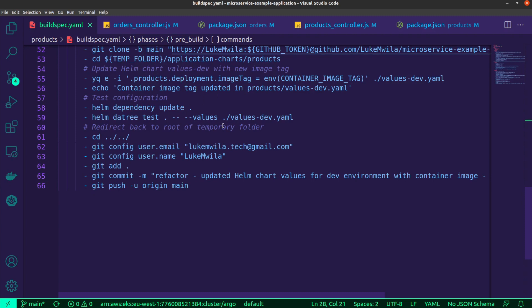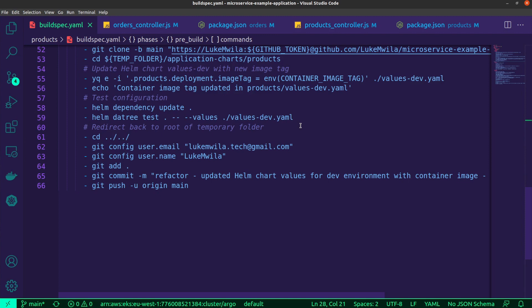And so once that is done, the next thing is for me to test my configurations to make sure that it meets all the criteria that I have detailed inside of my Datree account. And so I run the Helm Datree test and I'm making sure that I'm setting this up to use the values-dev.yaml file. And once that is done, provided that all the tests pass and my Kubernetes resources for my application are meeting the minimum requirements that I've set up, then it will proceed to actually just commit the changes that I made inside of that microservice Helm charts repository and then push those changes to the upstream location.